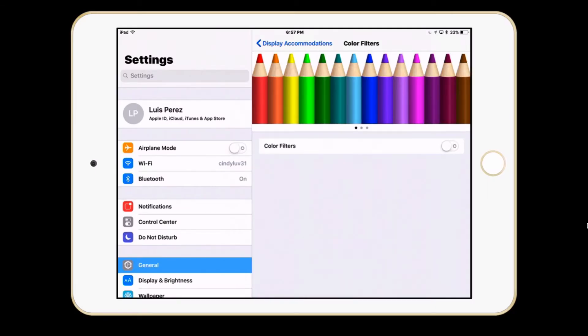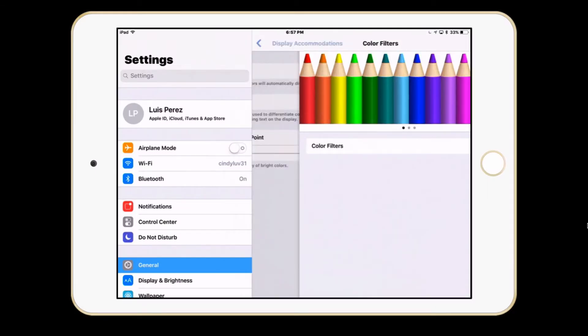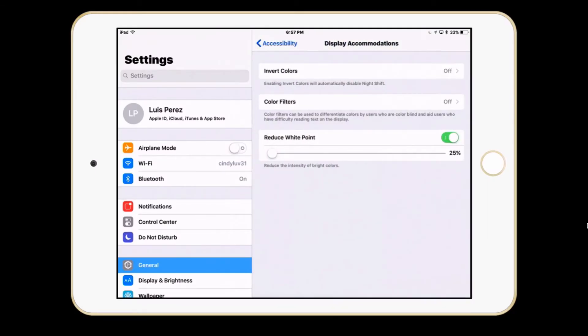I'll go ahead and turn that off for now. The final option here is to reduce the white point, and this will dim the display so that the colors are not as bright and intense.